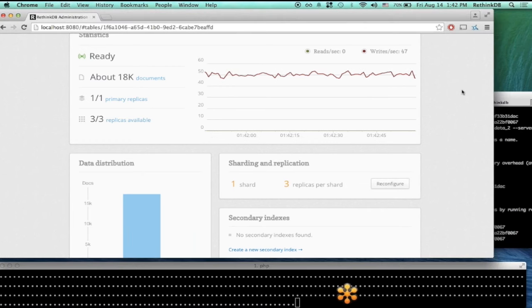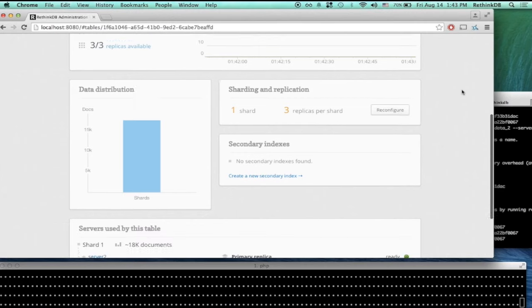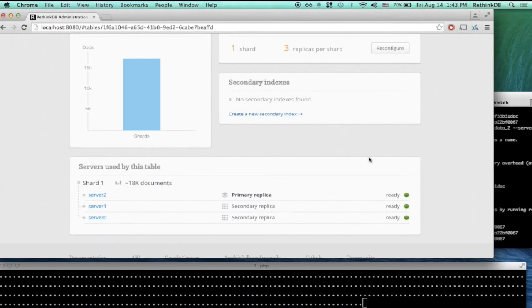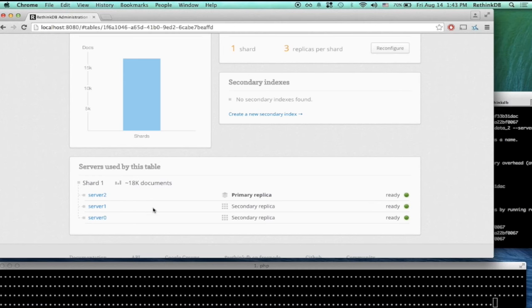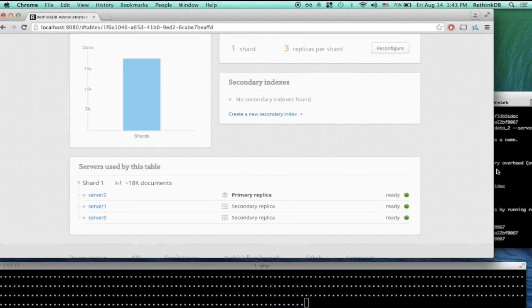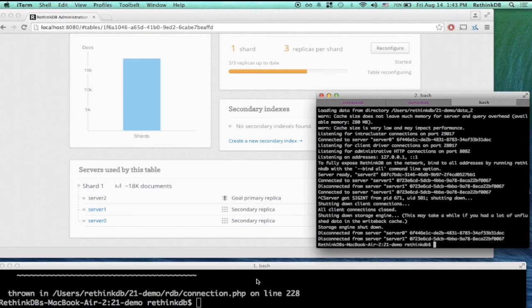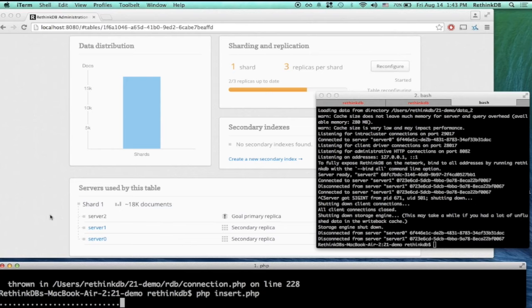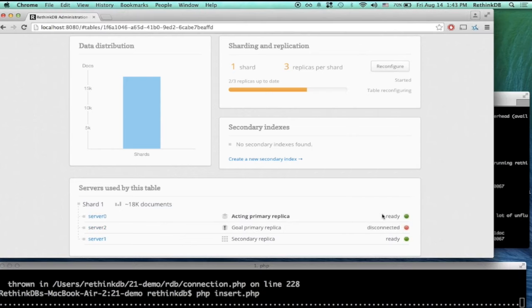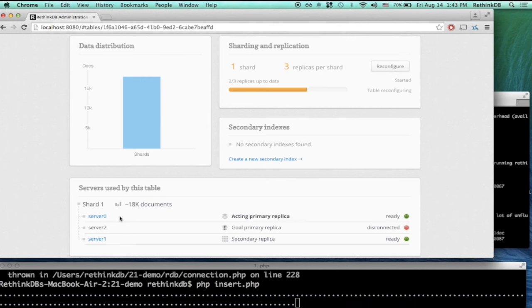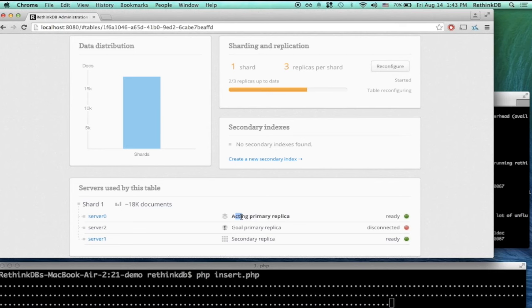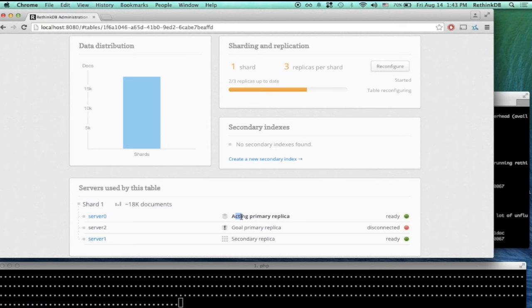Let me show you how automatic failover occurs if we start taking servers down. Right now we have the primary replica running on server two, and the two secondaries on server one and server zero. I'm going to take out server two — it's running in the terminal, so let me kill the process. We can see now that server two is disconnected in the status. However, server zero has been reconfigured and is now acting as the primary replica.